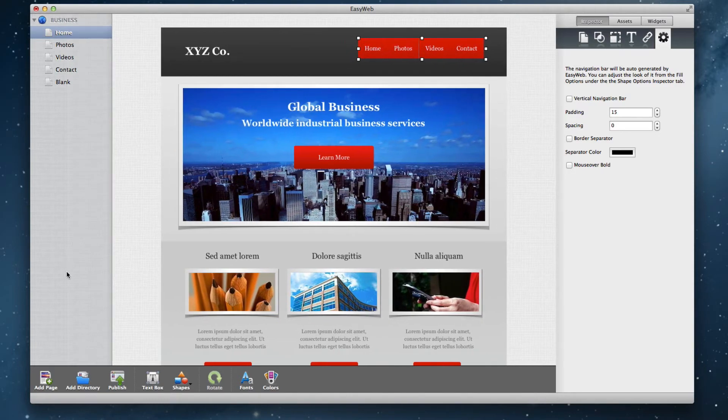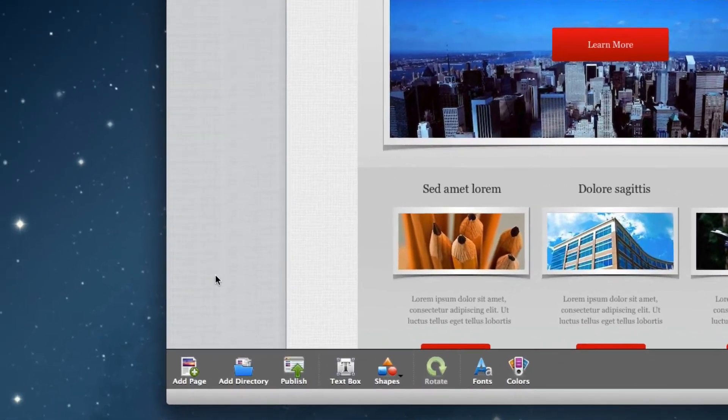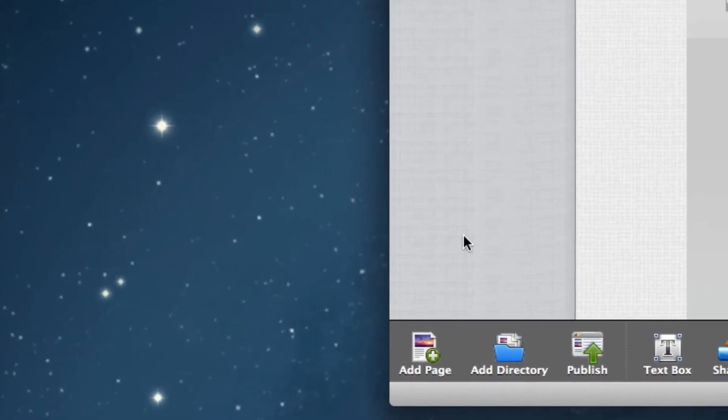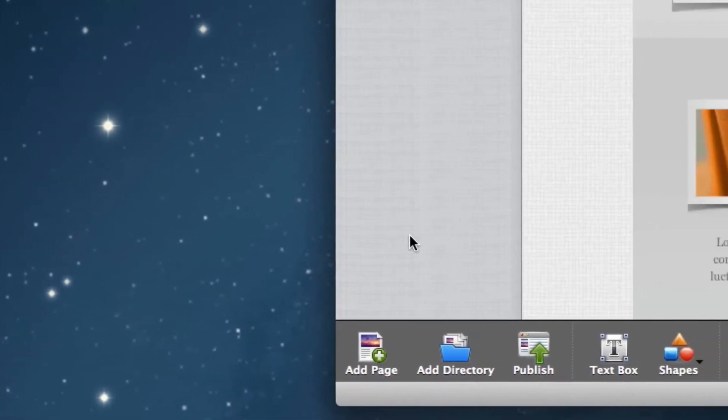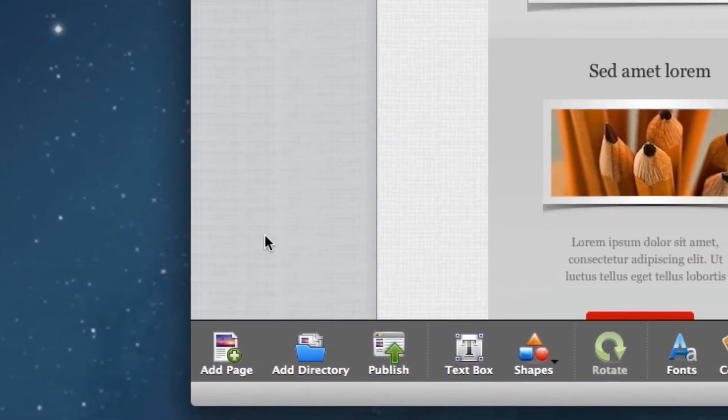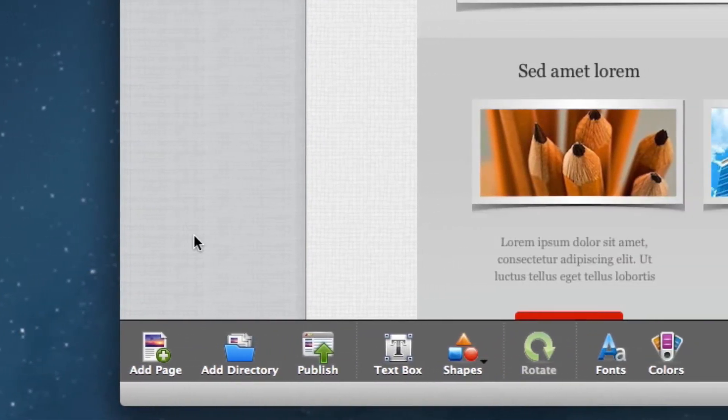At the bottom of the window, you will see the toolbar which allows you to do things such as add a page, a shape, and a text box to name a few.